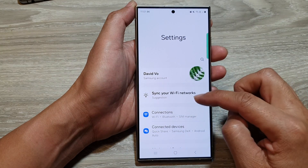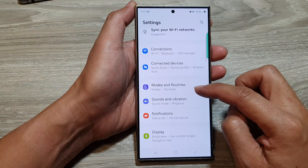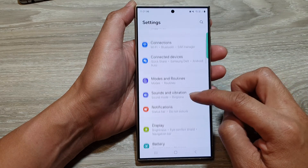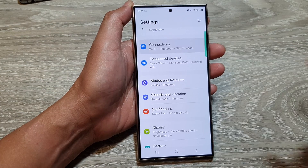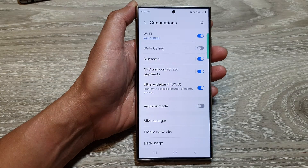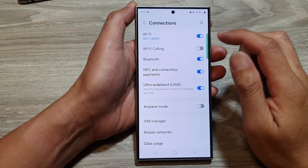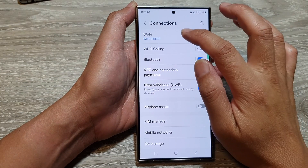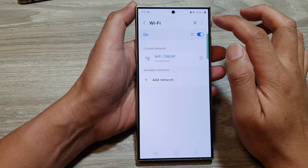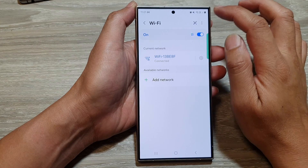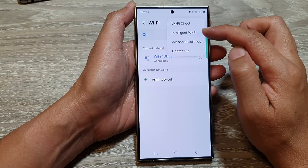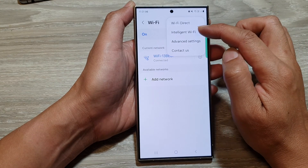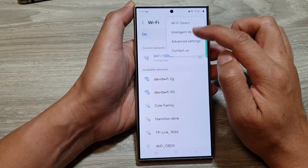In the settings page, scroll down and tap on Connections, then tap on Wi-Fi. Now tap on the More button at the top, then tap on Intelligent Wi-Fi.